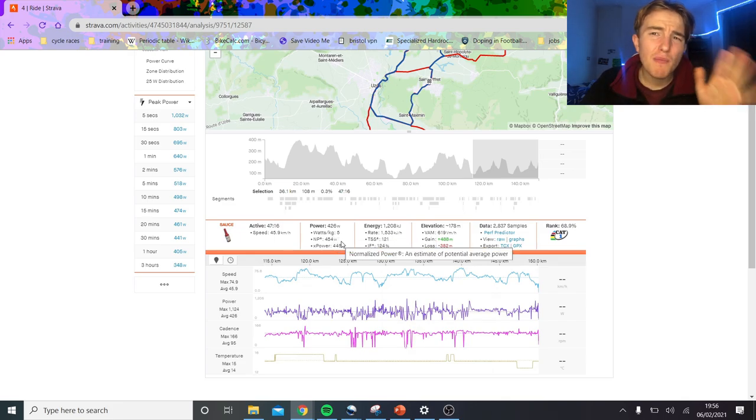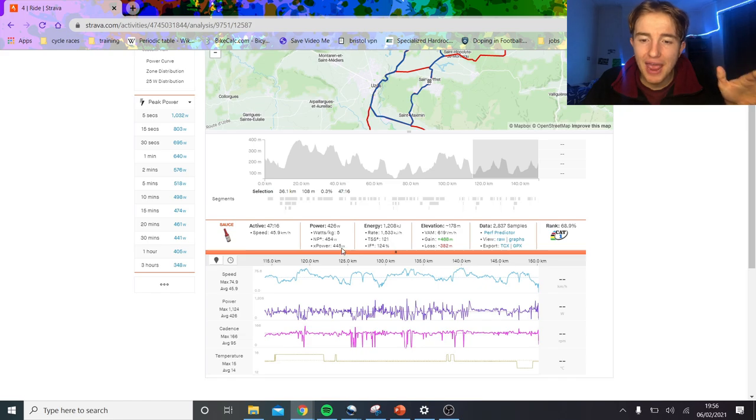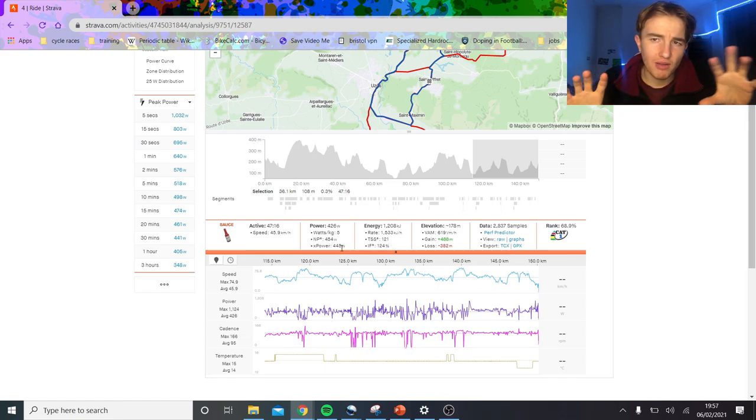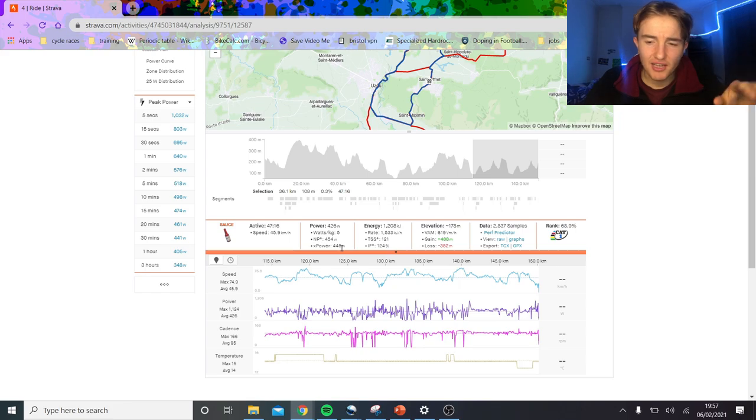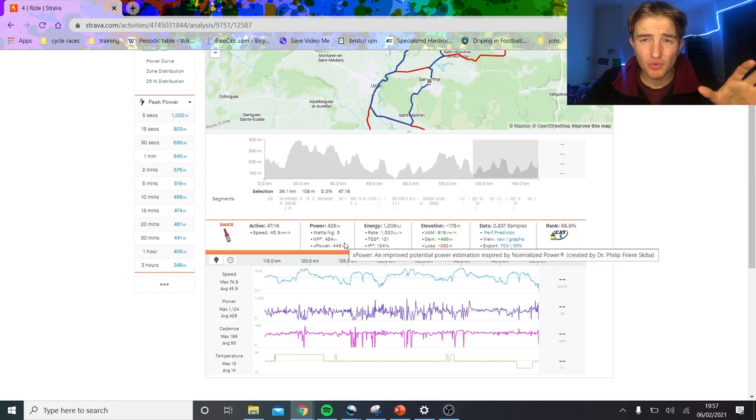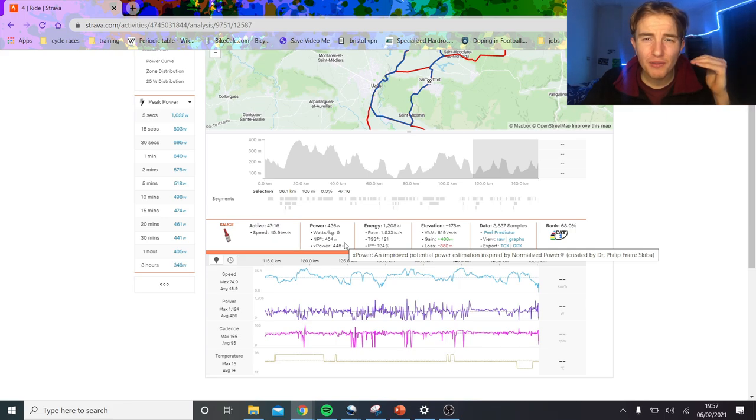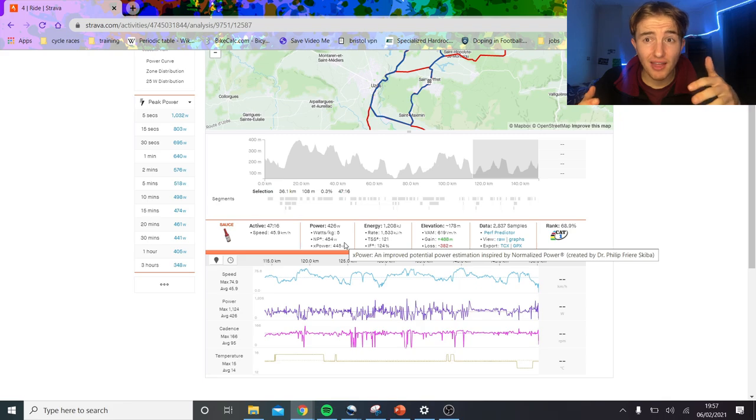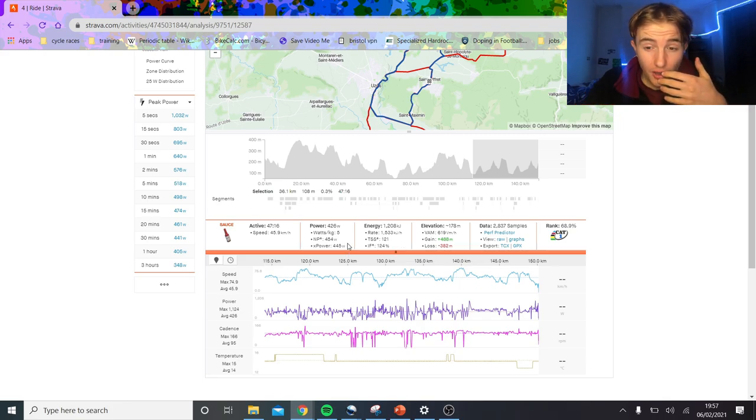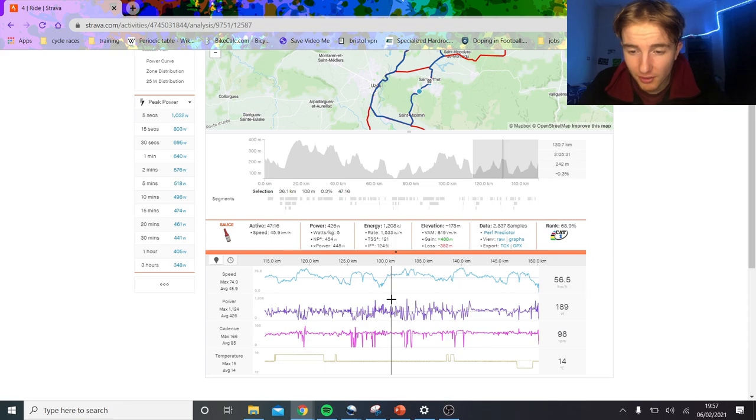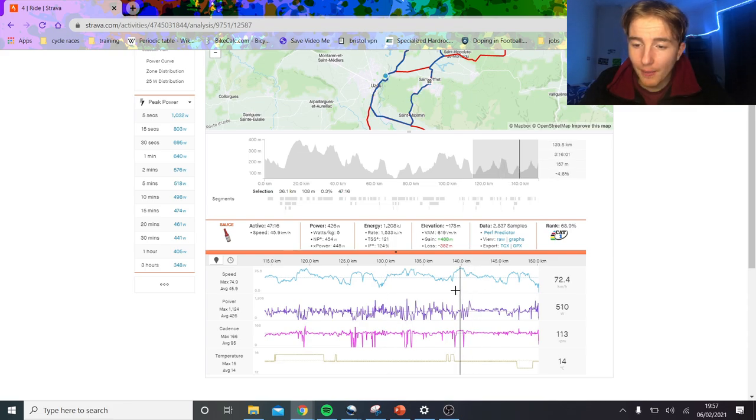If we look at the last bit, it was like 450 normalized for the last 47 minutes, which is just bonkers. You might say normalized isn't the best measure, but even xPower, which is basically just a different algorithm, says it's slightly less. But even so, 445 watts for the last hour is just ridiculous.